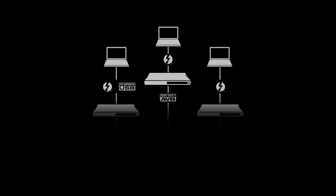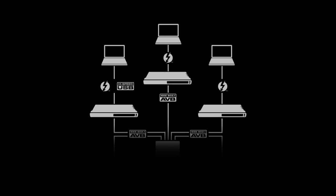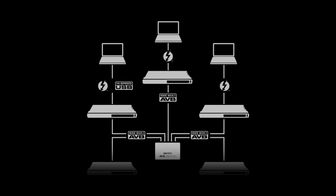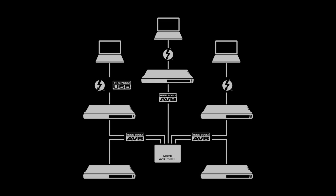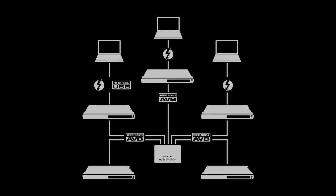And lastly, it's possible to connect a computer to each Motu AVB interface in the network for recording, playback and even virtual instrument playback.